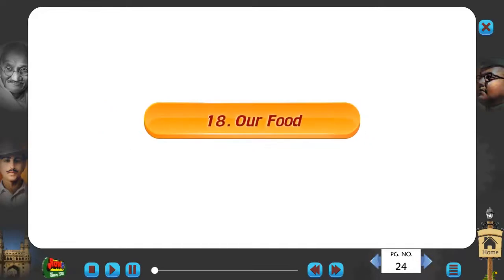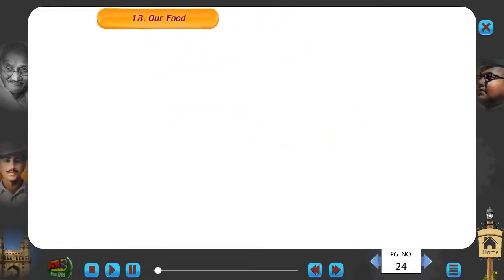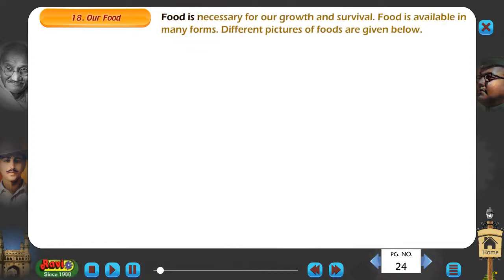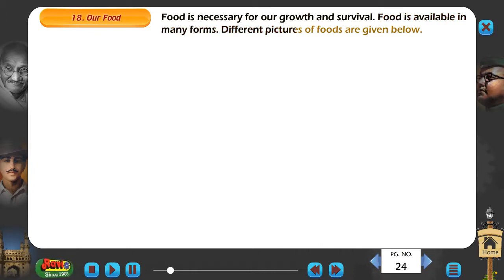18. Our Food. Food is necessary for our growth and survival. Food is available in many forms. Different pictures of foods are given below.